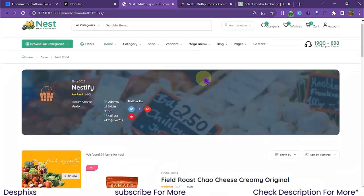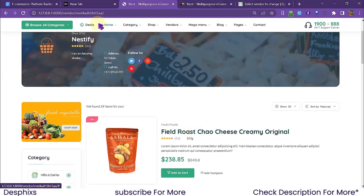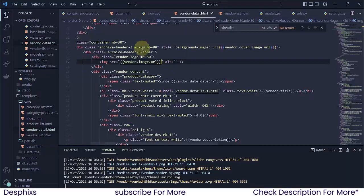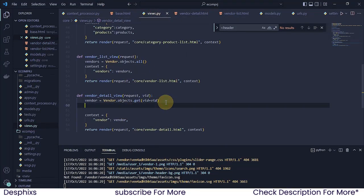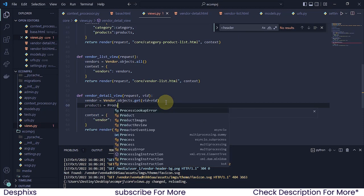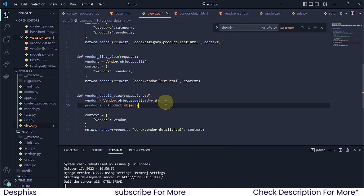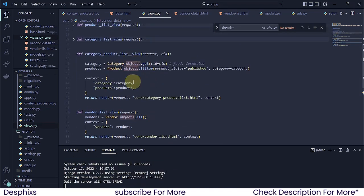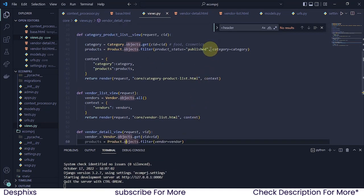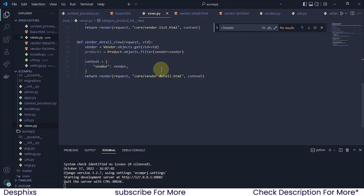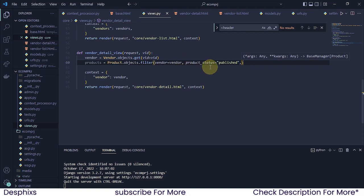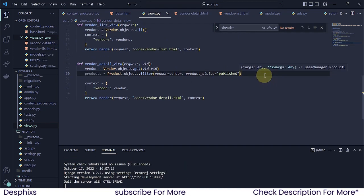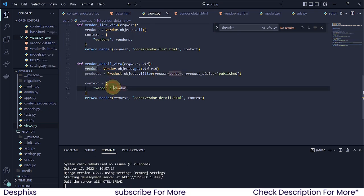Now we need to list out all the products that this particular vendor has. To do that I'll come over to the views and write a simple product query. I'll say 'products = Products.objects.filter(vendor=vendor)' — this is the same thing we did for the category filter. We also want to make sure the products are published before they can be seen, so we'll pass that condition in too.